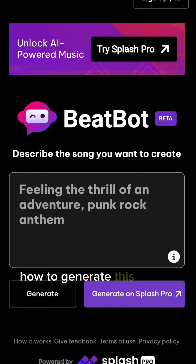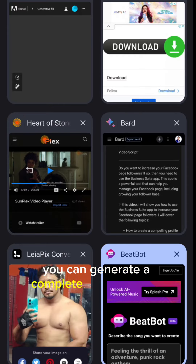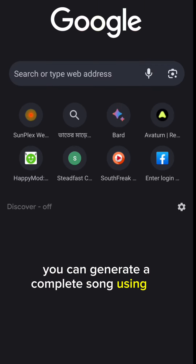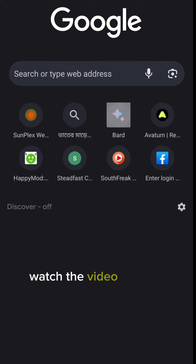How to generate this type of AI music? You can generate a complete song using AI tools. Watch the video to learn about it.